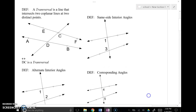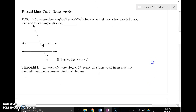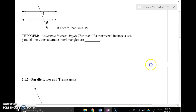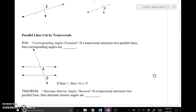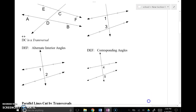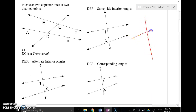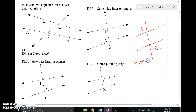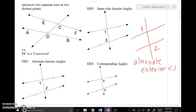We also have alternate exterior angles. Using angles 1 and 2 as an example, they are on different sides of the transversal — that's the alternate part — and they have the same diagonal relationship as alternate interior angles. But these are located on the outside of the lines that were intersected.